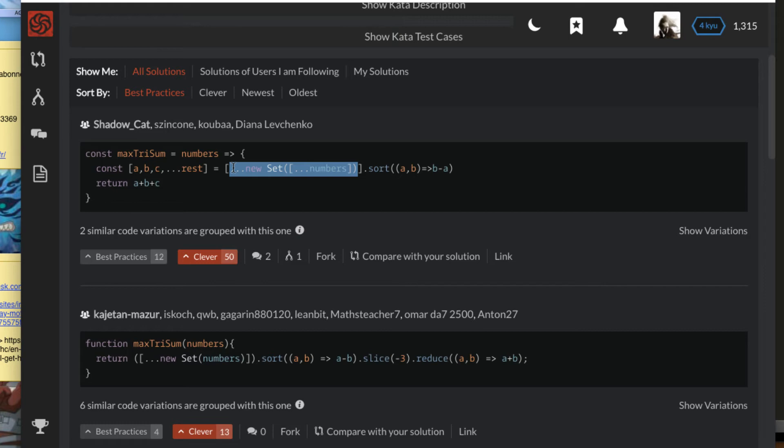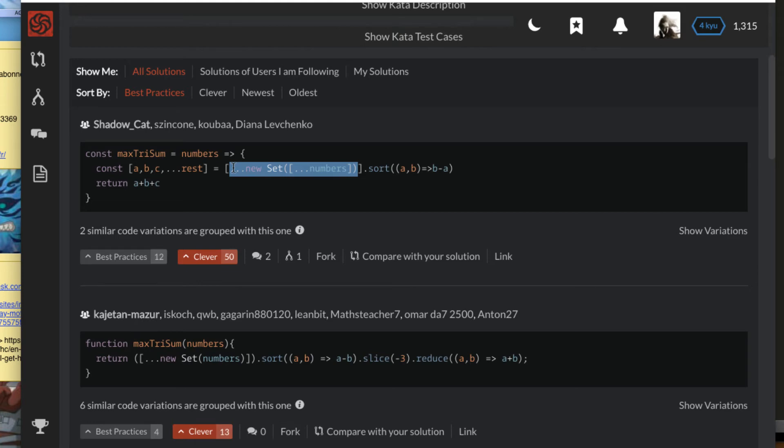And then he sorts in the reverse order, that is from highest to lowest. And then he does a destructuring. So since it's from highest to lowest, the highest three numbers will be first. So he destructures them into three variables a, b, and c, and the rest of the numbers he puts in a variable called rest. And then he returns the sum. This is actually a very wise solution, it's very clever.